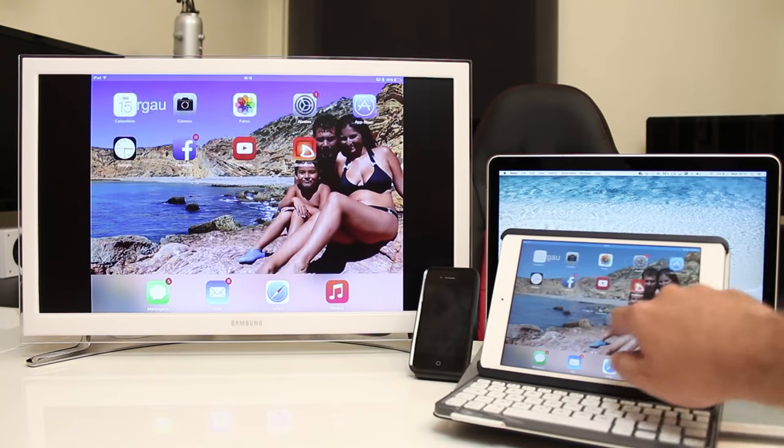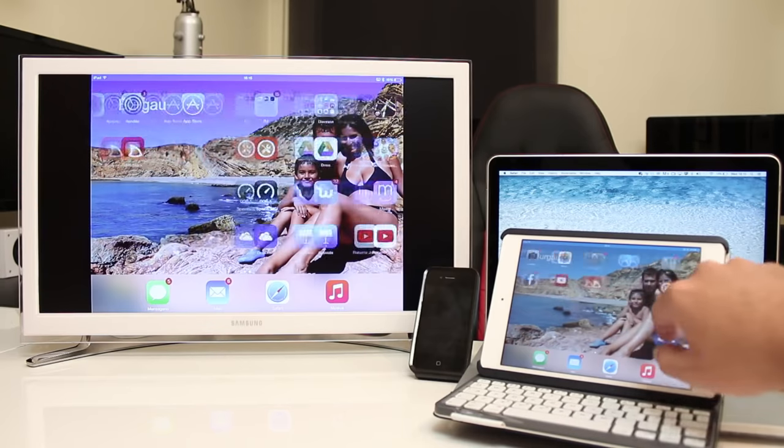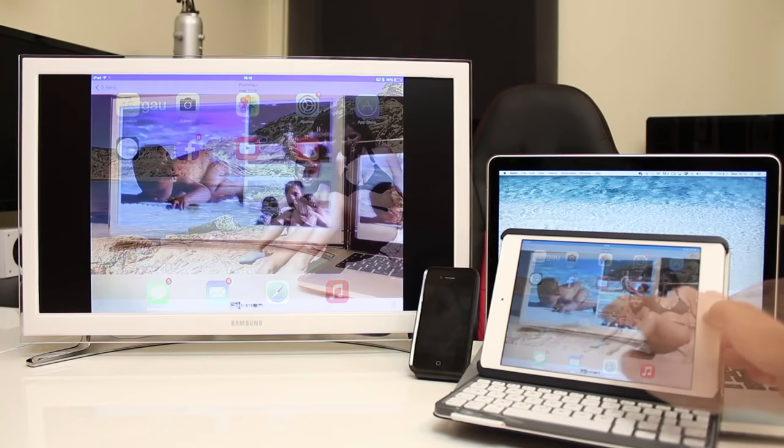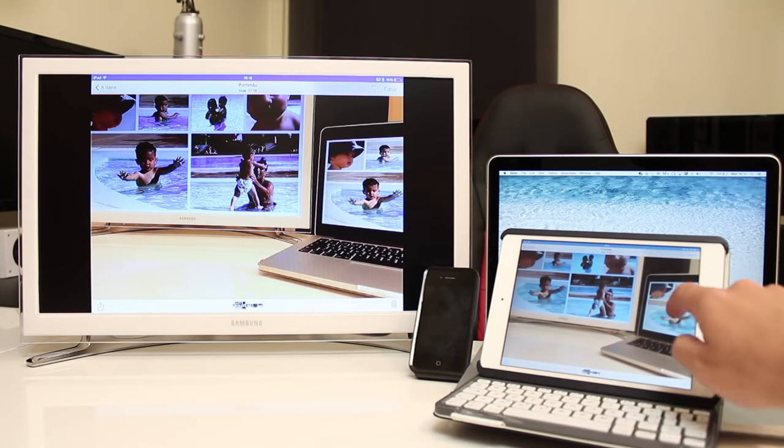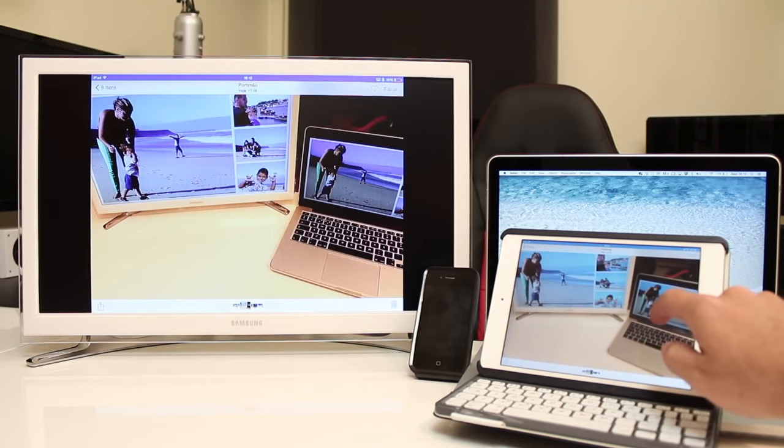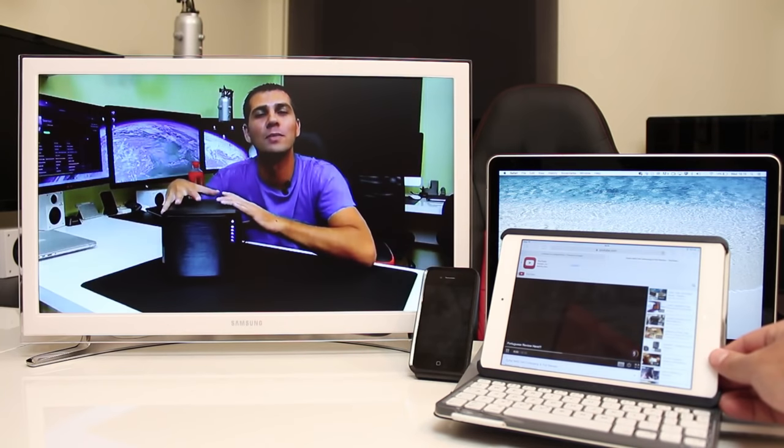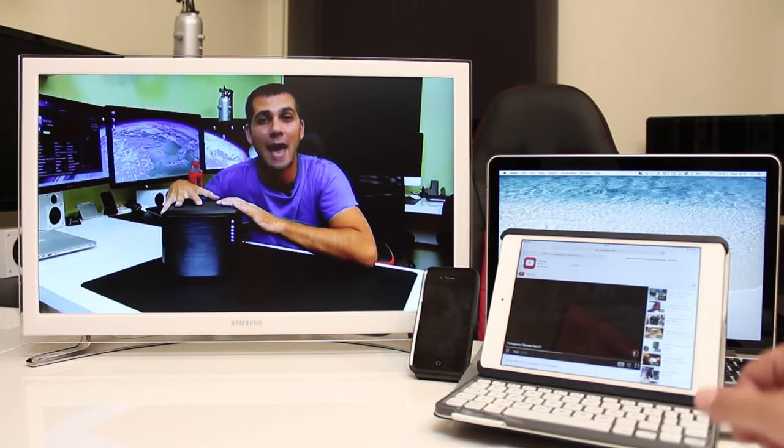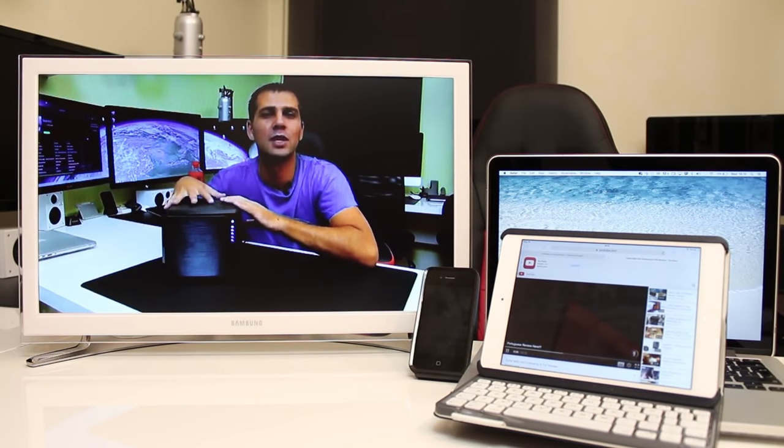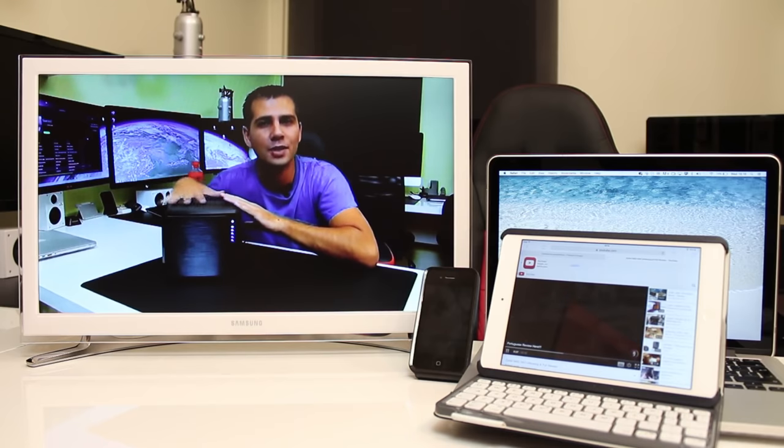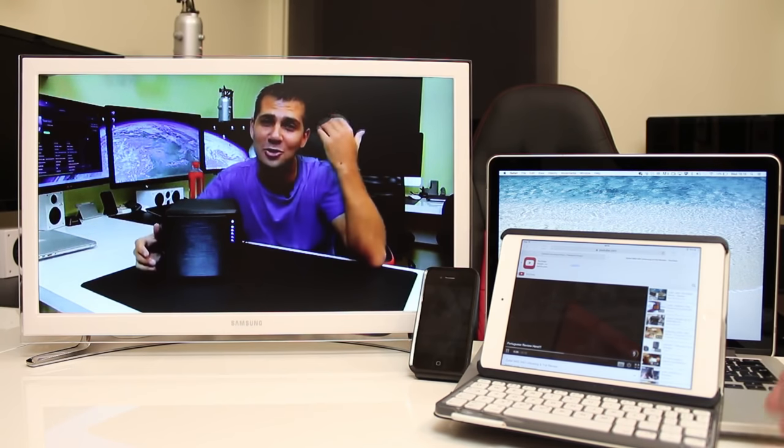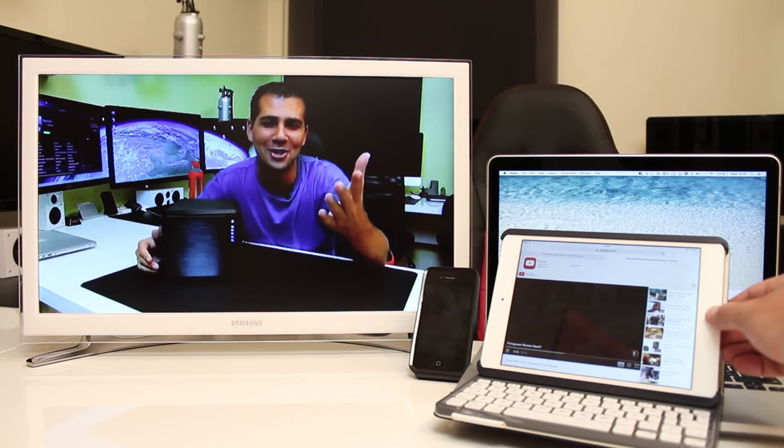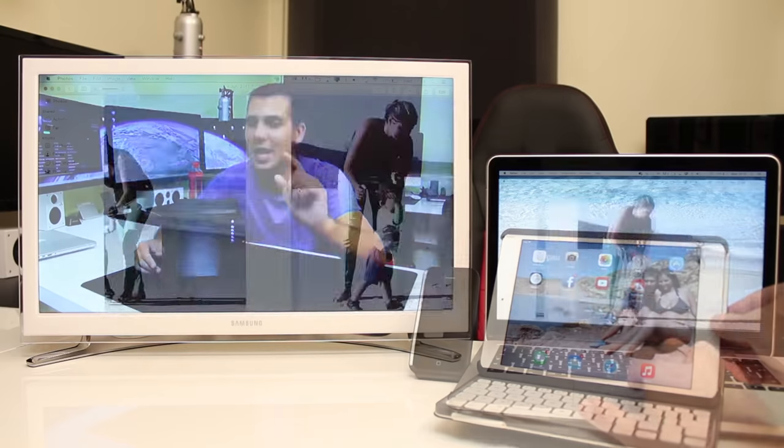And on the iPad mini with retina display the results were exactly the same, having a nice experience showing photos or videos and I also tested out the range and up to 5-6 meters we will be just fine. After that the signal will start to degrade and the results will be much lower.